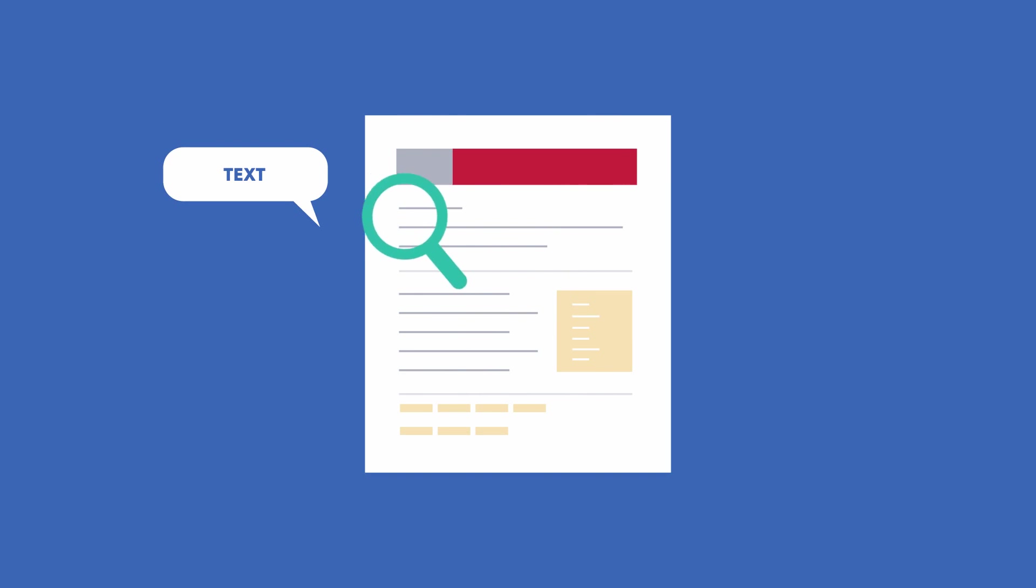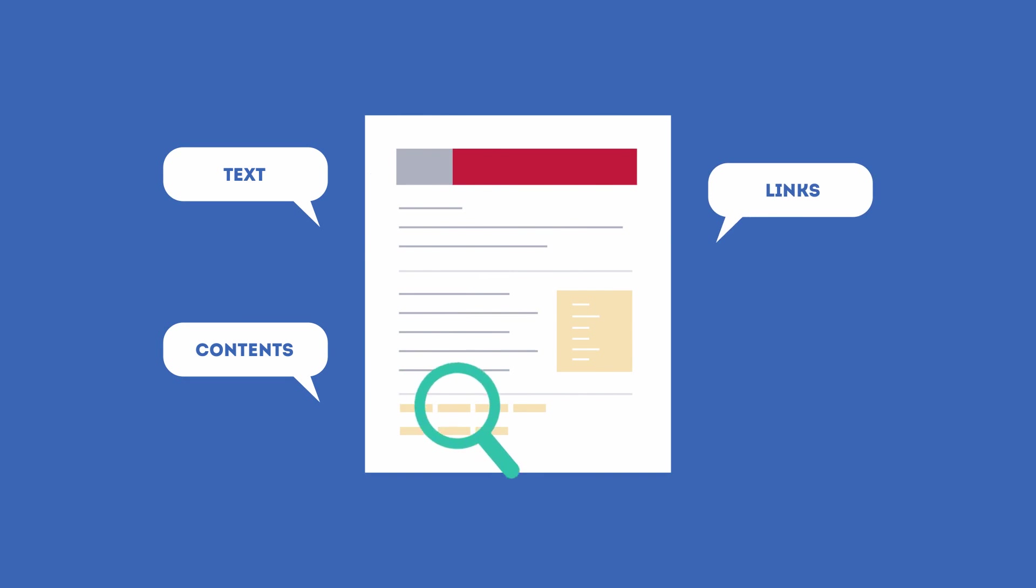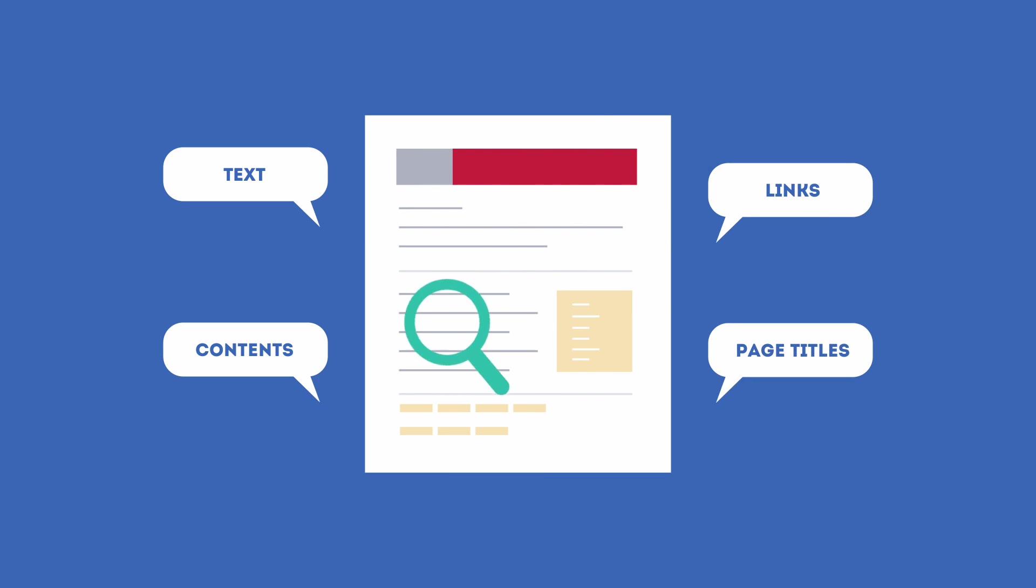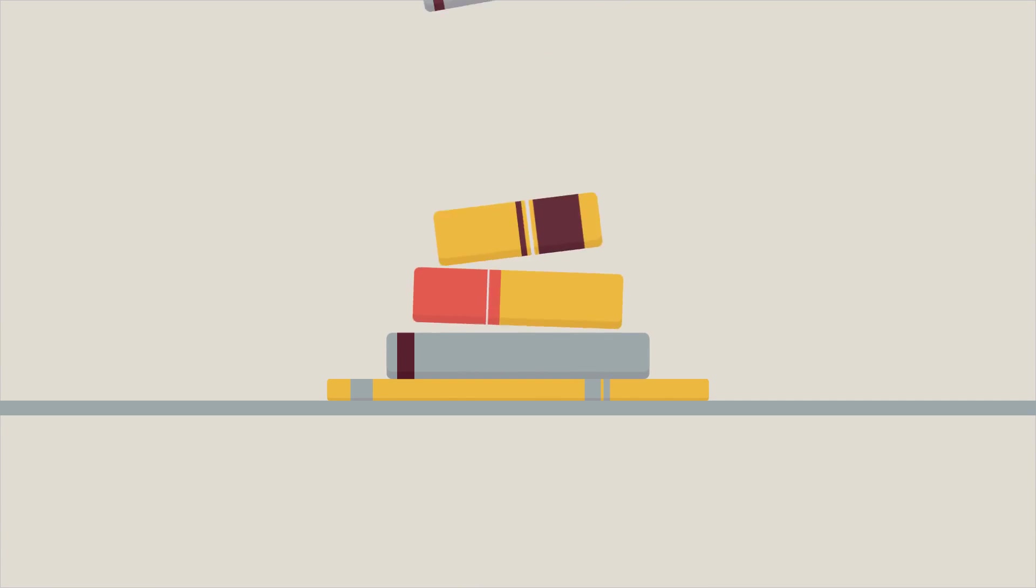SEO looks for text, contents, links, page titles, and other pieces of relevant information contained in the HTML code of your website. This way, when someone searches for books, the search engine will narrow the results to show pages that contain the words searched for.